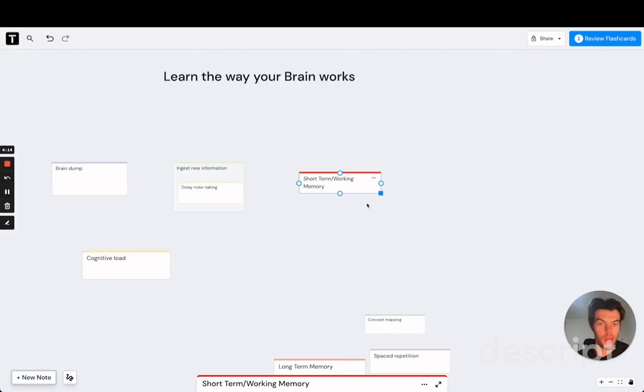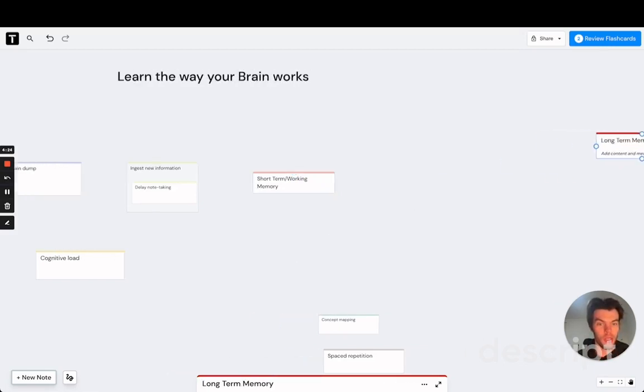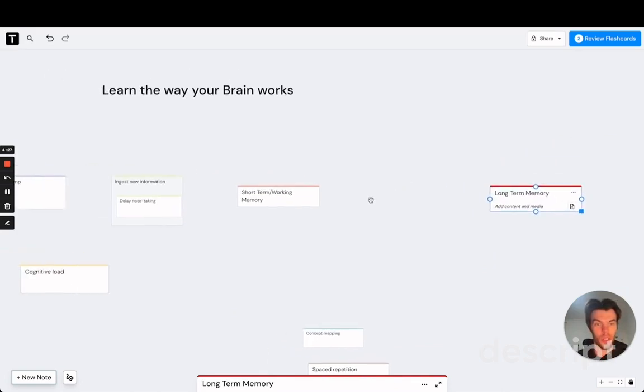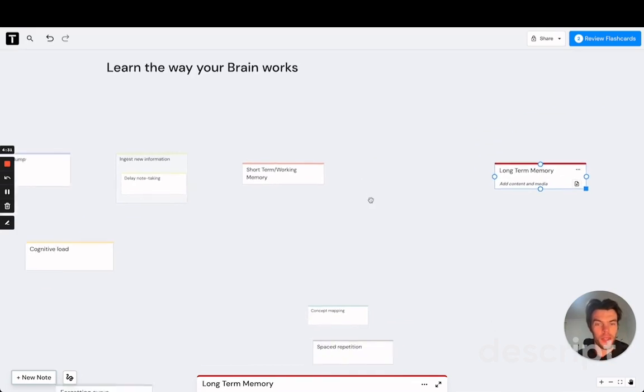By not offloading this information into your notes, you actually make sure that everything gets into your short-term or working memory. Now, the disadvantage of that is that the capacity of your short-term memory is very limited. That's why you feel this discomfort and this overwhelm. What you want is for these things to go into your long-term memory.